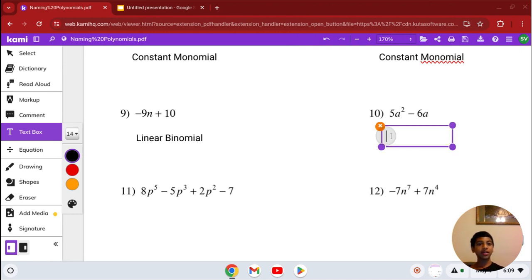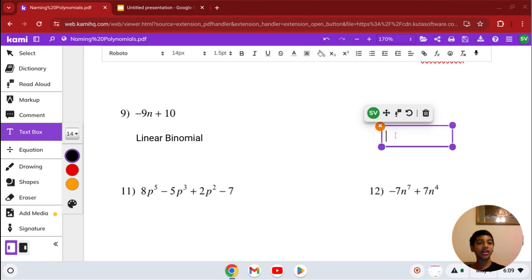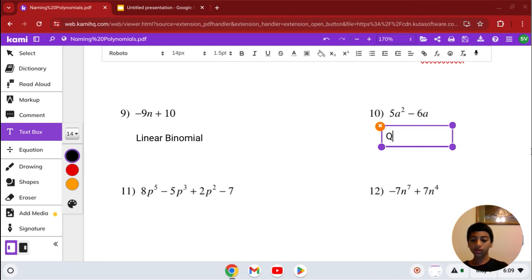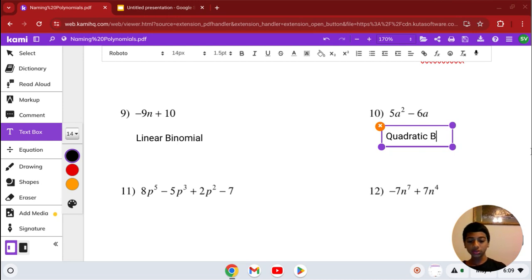Number 10: we have 5a squared minus 6a. Our highest degree is 2, so it's a quadratic. And it has 2 terms, so it's a binomial — quadratic binomial.